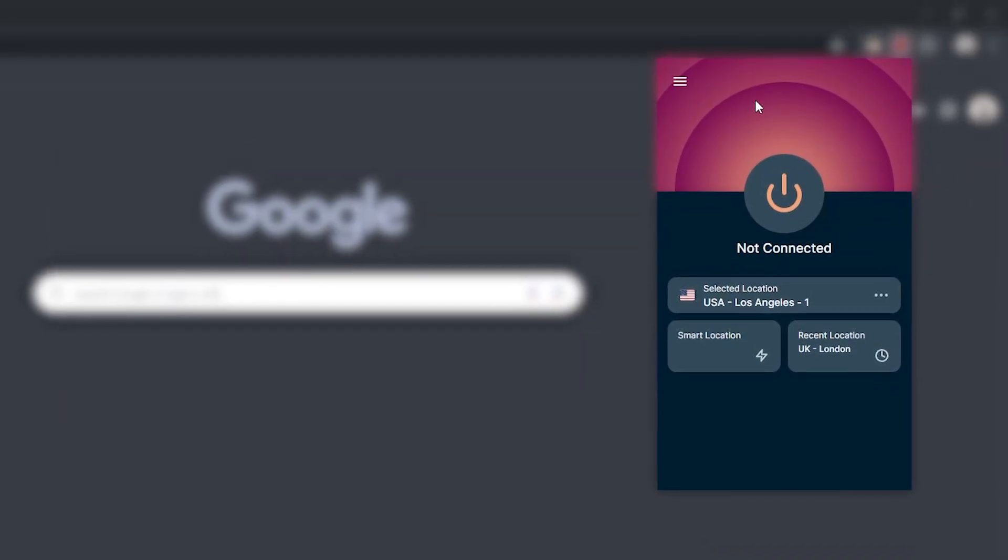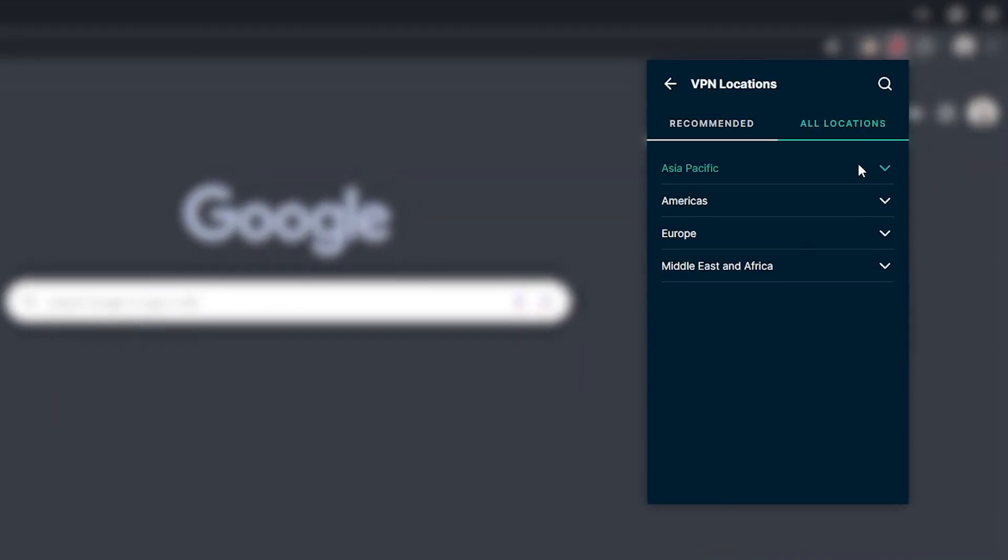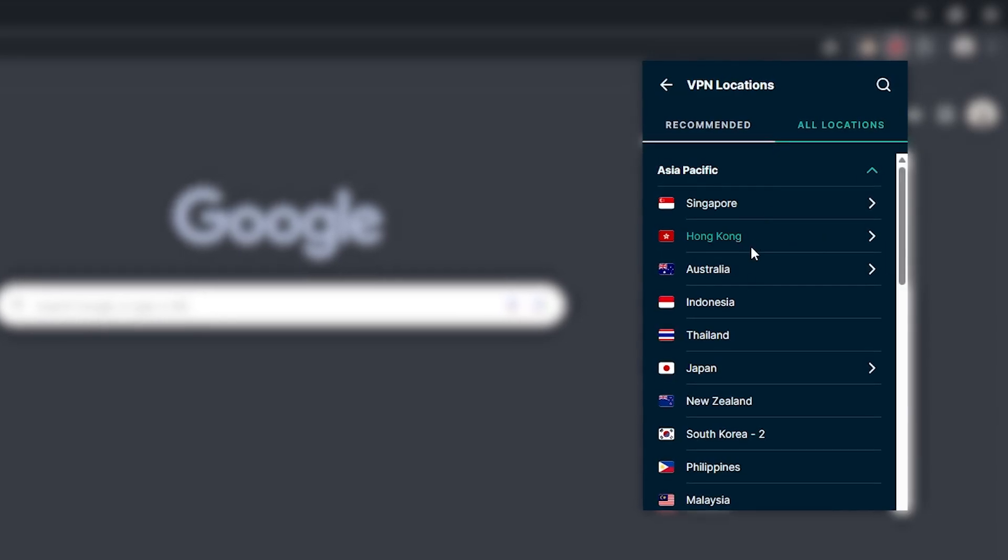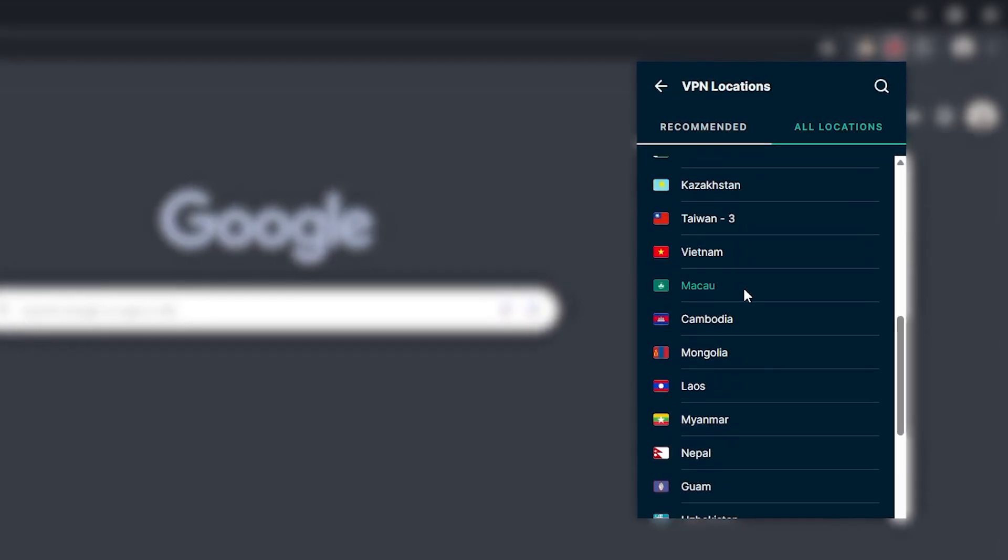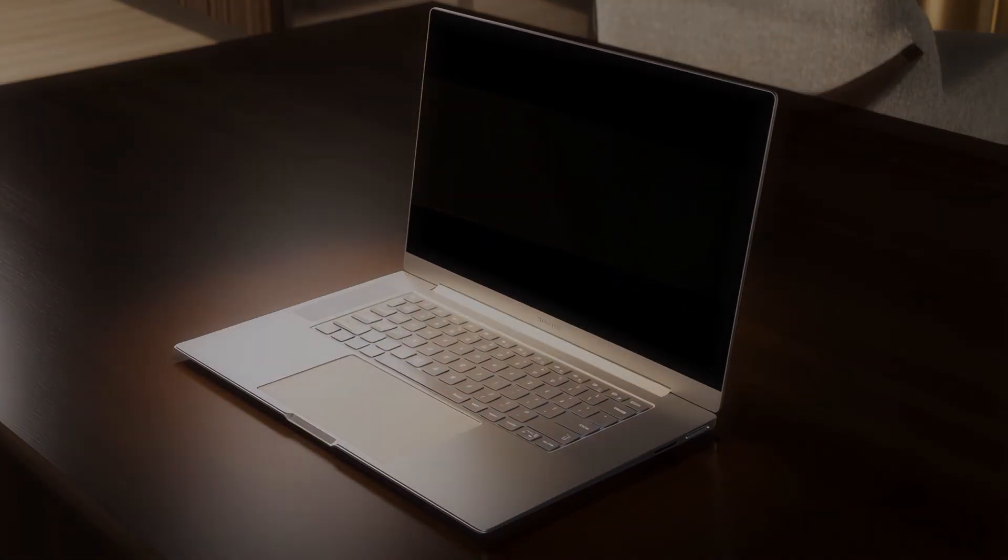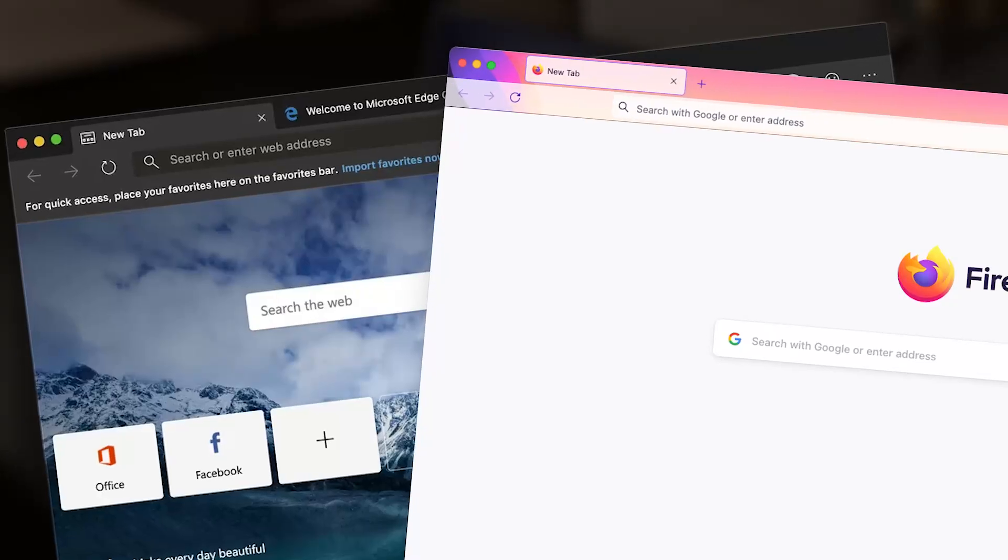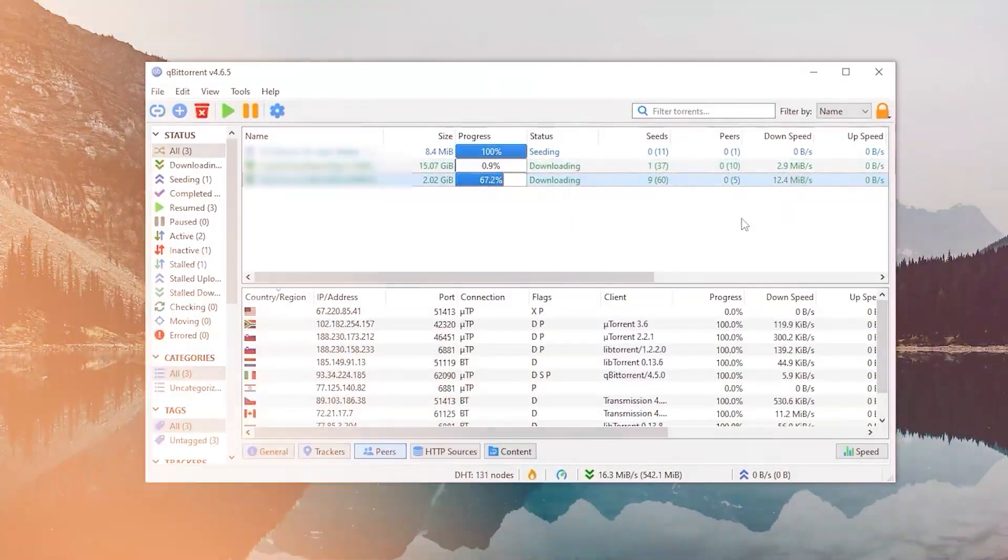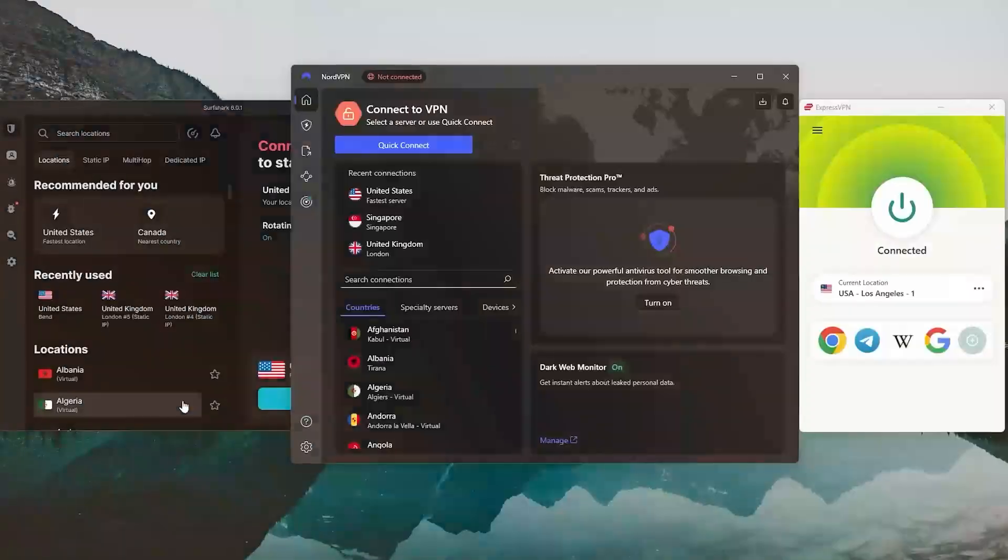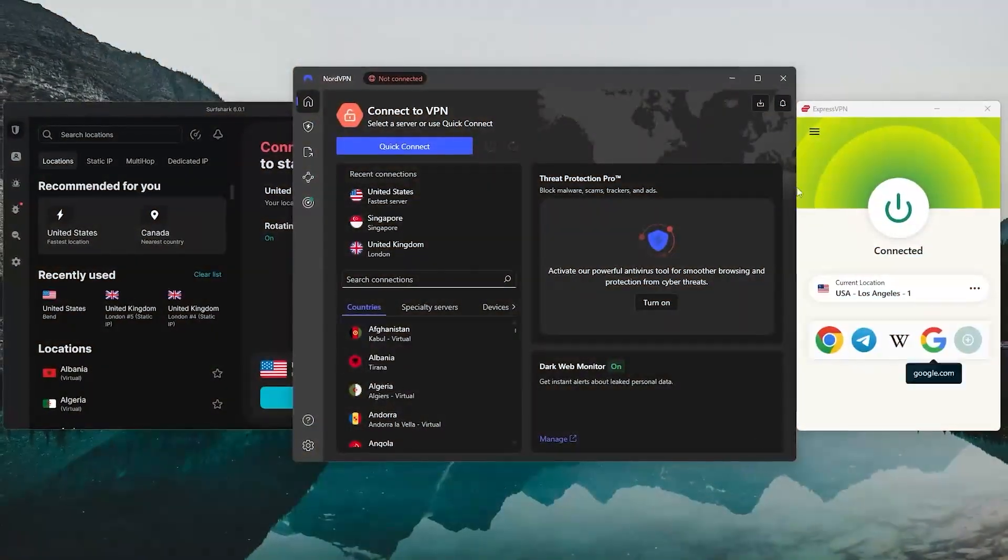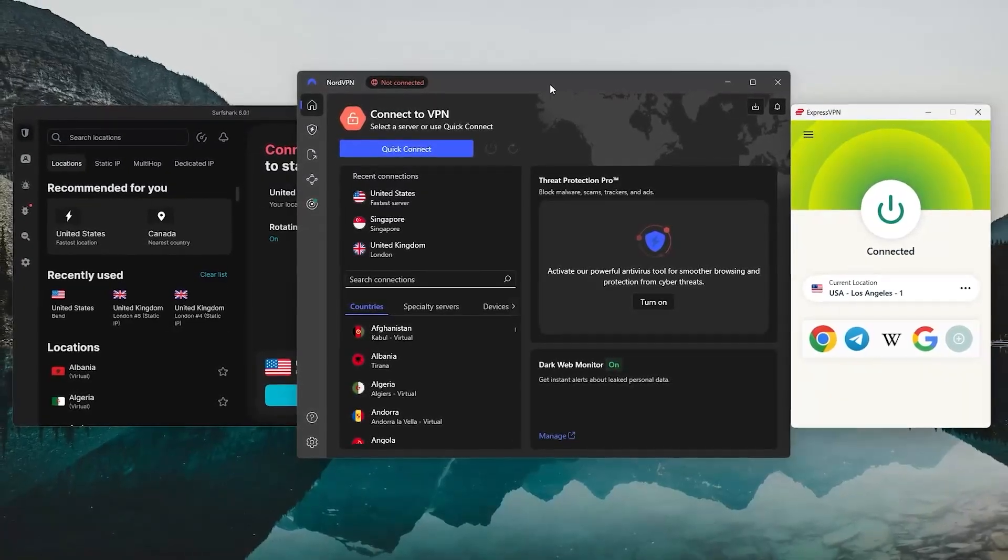Now just a quick note here. While the Chrome extensions are great for protecting your browsing in Chrome specifically, they don't cover the rest of your system. So if you're using other browsers like Firefox or Edge, or if you're doing things like torrenting or streaming through dedicated apps, you'll probably want to stick with the full VPN app instead.